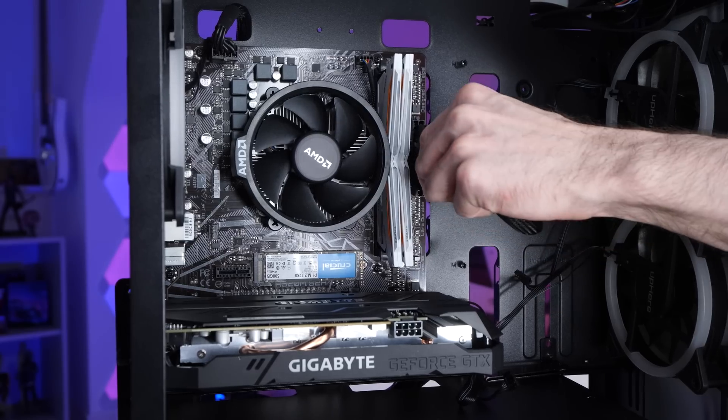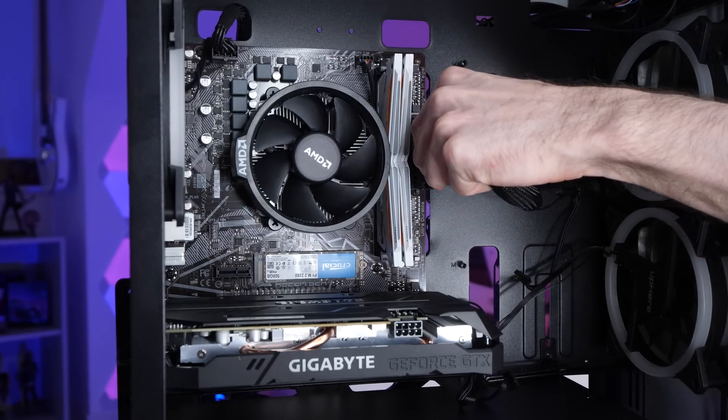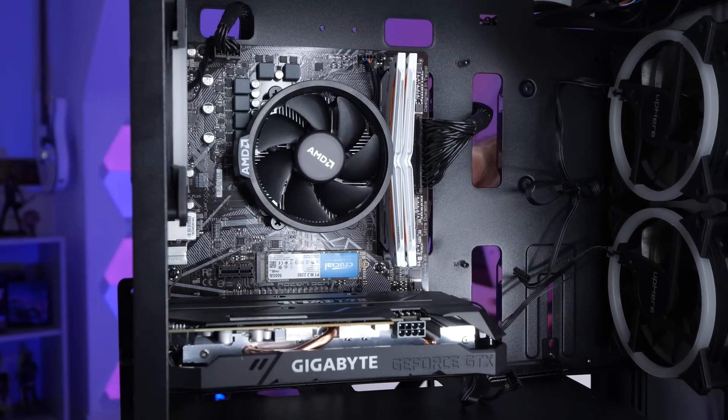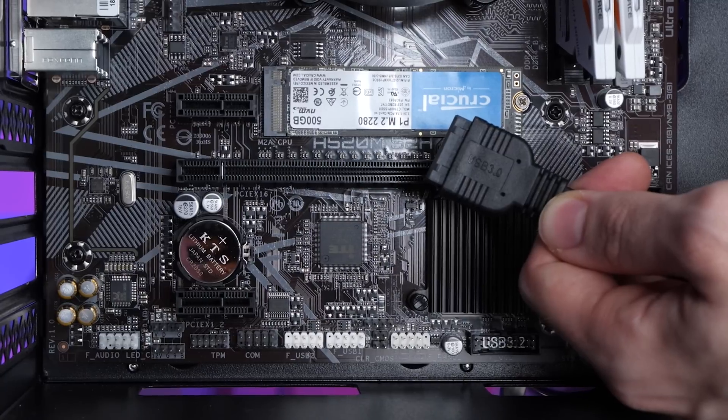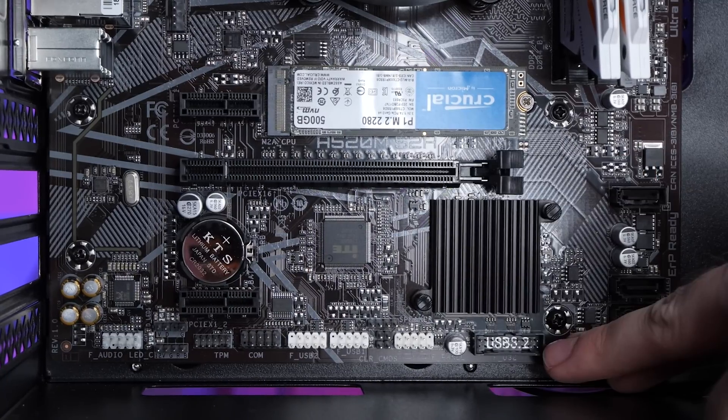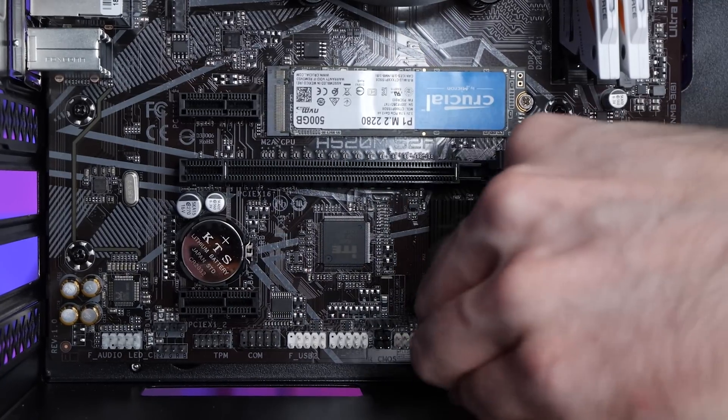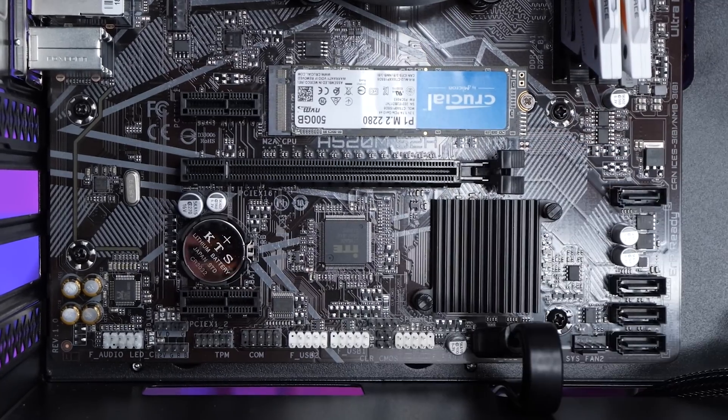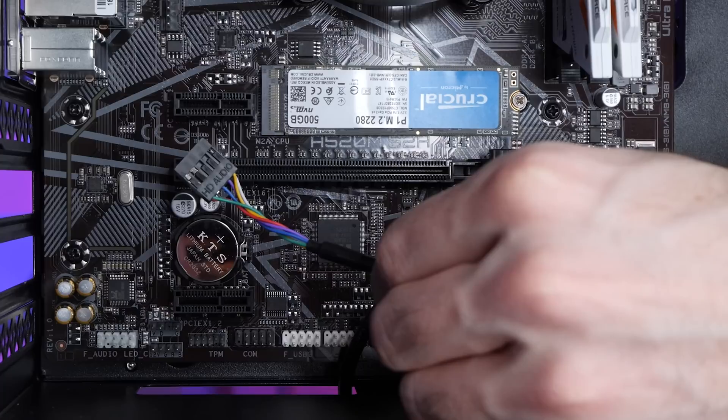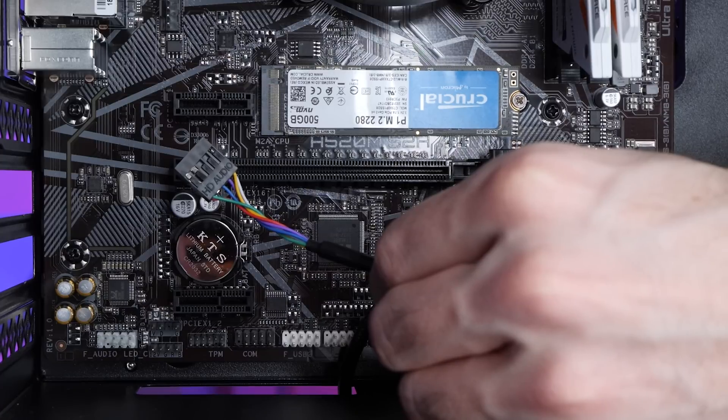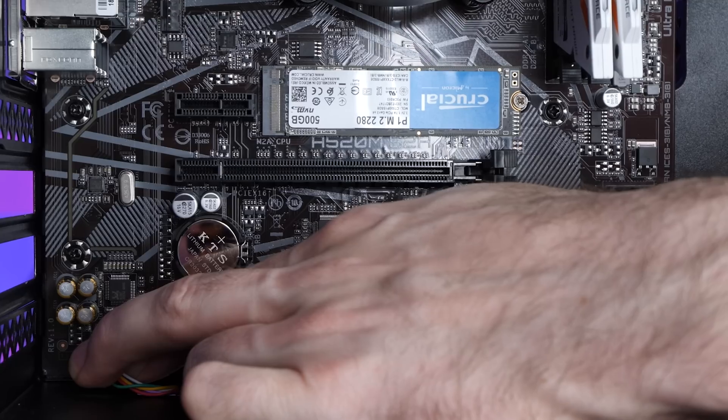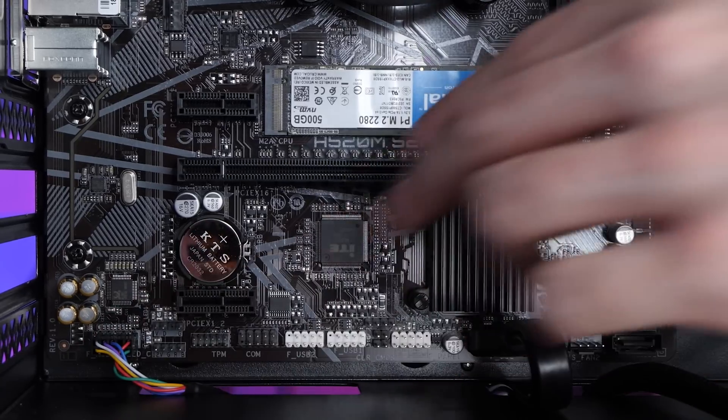Let's start with the eight pin CPU power cable that plugs in here up on the top left. Next up, we have the 24 pin motherboard power, plug that into this big connector. These next ones are a little bit fiddly. So this one goes into this connector right here. That's for our front USB ports. We've got our HD audio, which goes down on the left here. That's for your front audio jack.